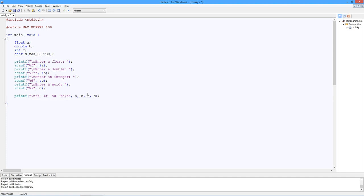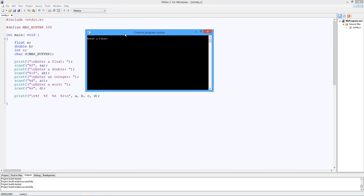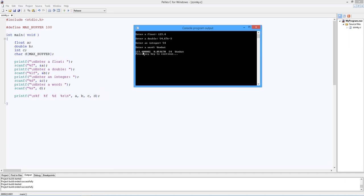Now let's build this. I'll save it, build it, run it. If you haven't noticed, of course, you can just hit the execute. And if it hasn't been built, basically, it just looks at the timestamp on the files. And if your c file, if any of your c files are more recent than the executable, it just rebuilds it. So enter a float. So 123.4. Enter a double. Let's do something a little different. 54.67 e minus three. Enter an integer. 54. Enter a word. Wombat. There you go.